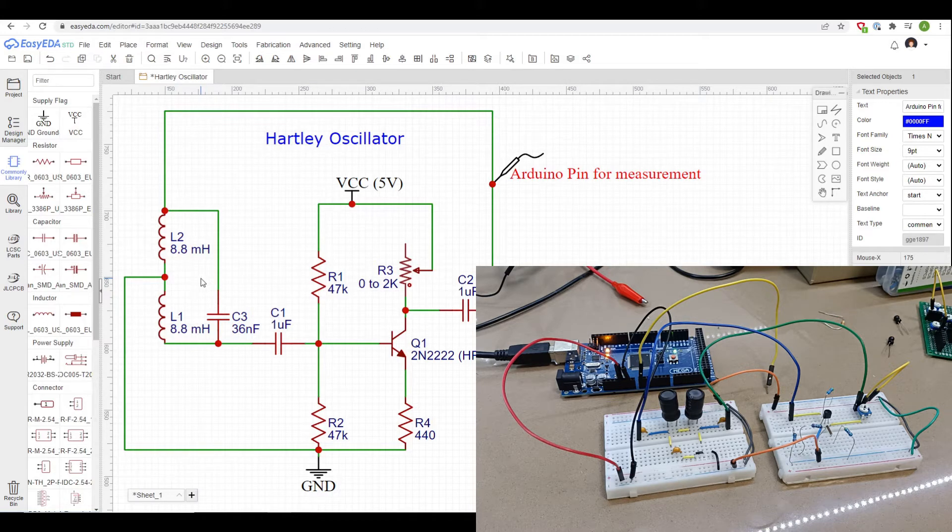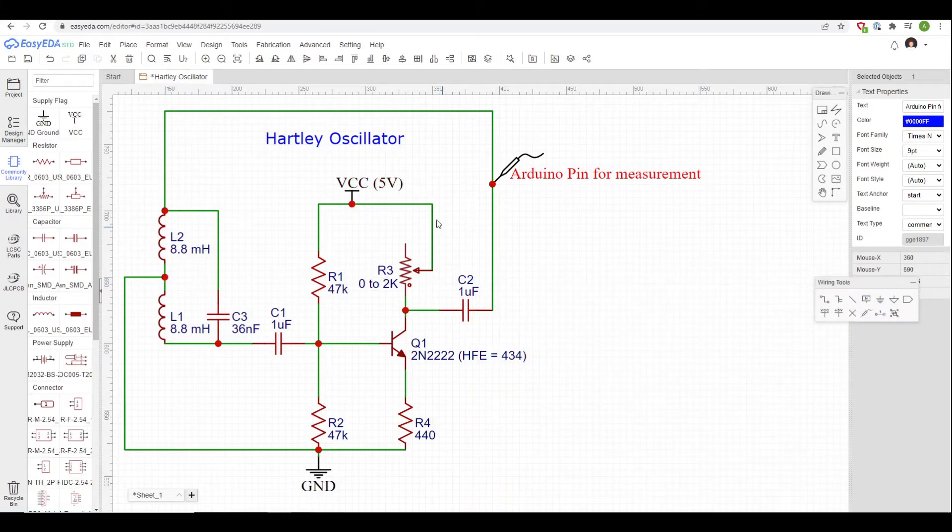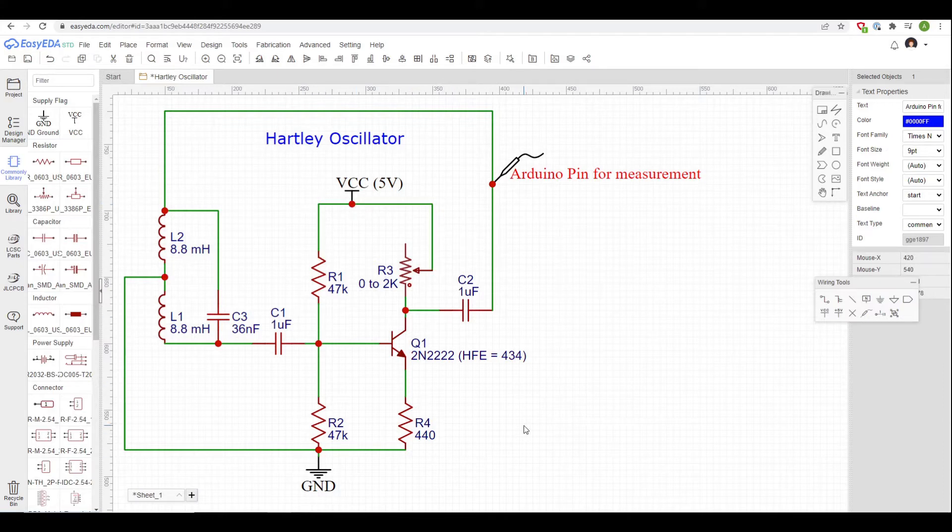And then the other part of the circuit is really just an amplifier circuit, in this case I've got a common emitter amplifier made with a 2N222 transistor.